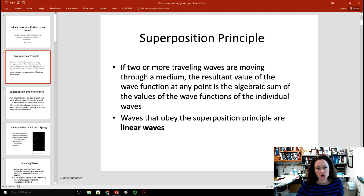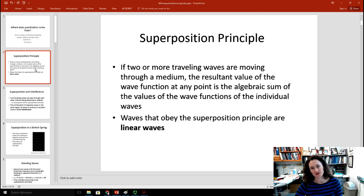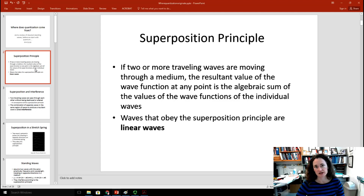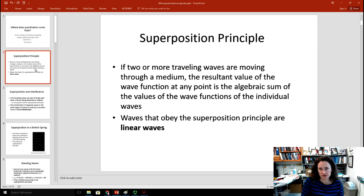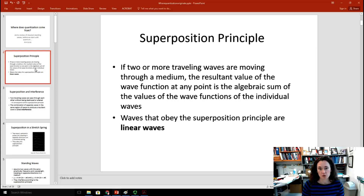The superposition principle is basically just the idea that if you have two or more waves that are moving through a medium at the same place and the same time, then the resultant value will be the sum of all those waves at that point — the algebraic sum of the values of the wave functions for the individual waves. These are called linear waves if they obey the superposition principle.